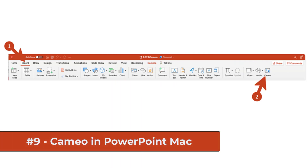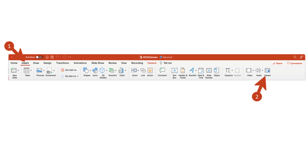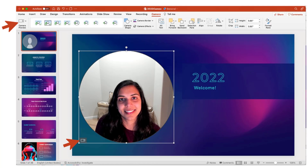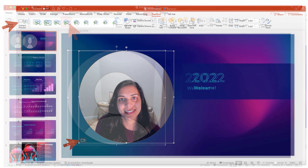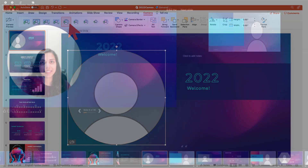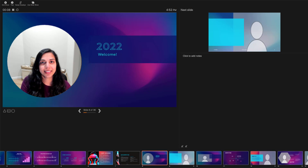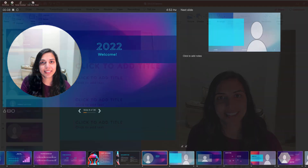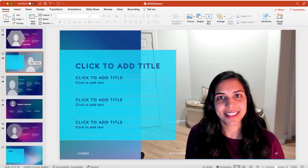The ninth new feature is Cameo in PowerPoint for the Mac. I'm not going to demo, but I've got some images. If you go to the Insert menu and choose Cameo on Mac, it's going to pop up the Cameo feature. Here's your camera preview in the upper left, and you can also choose the camera shape — such as a circle. You can use it in behind-the-scenes mode for your presentation notes. You can also experiment with putting the camera on the right, left, or with content all around yourself. This is rolling out for Office Insiders right now.